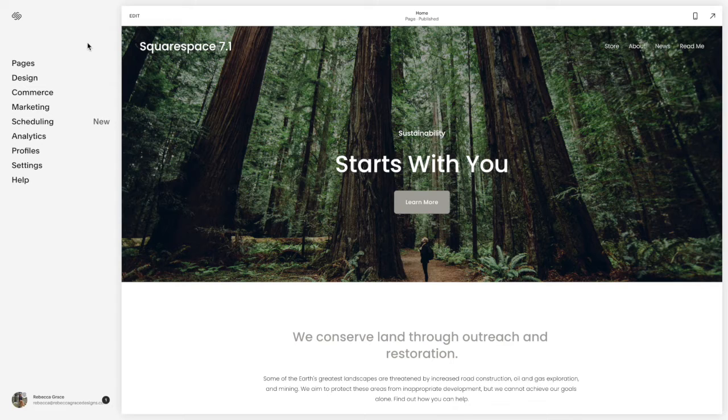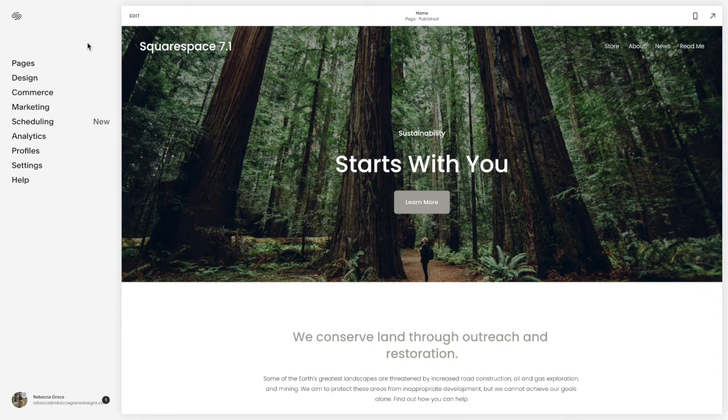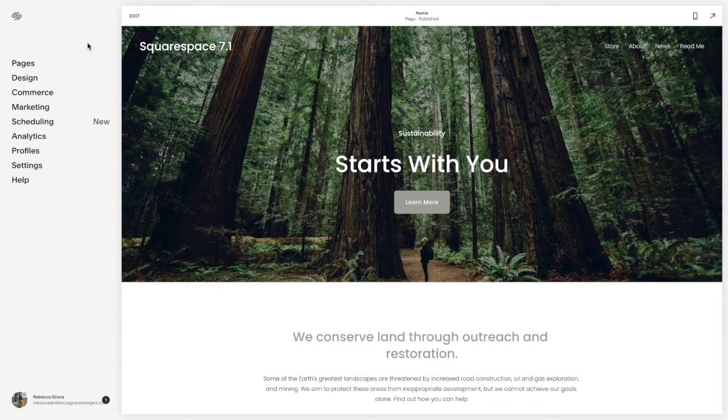Hello everyone, my name is Rebecca Grace and I'm a Squarespace expert and website designer. Today we're going to be talking about carousel summary blocks.